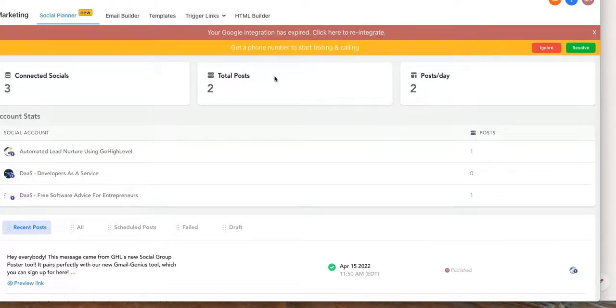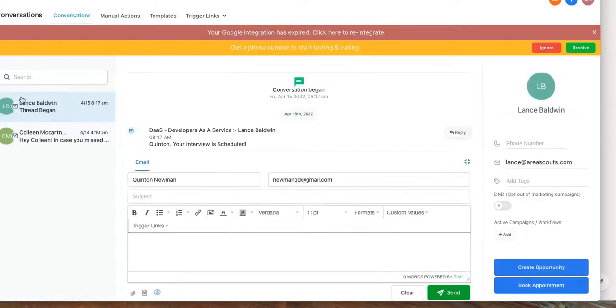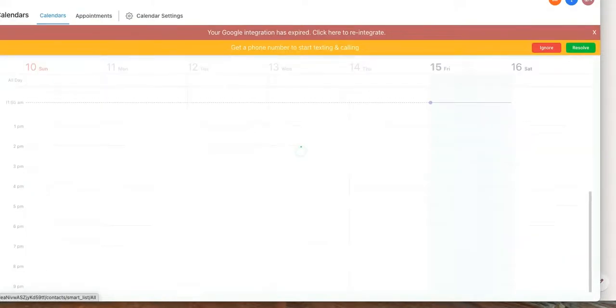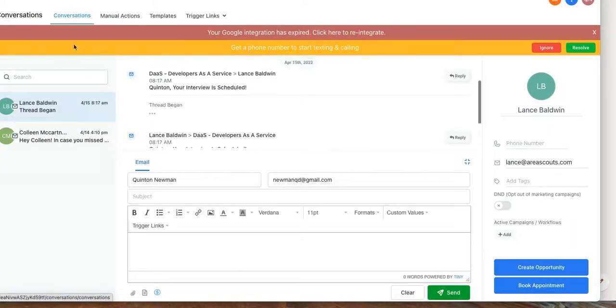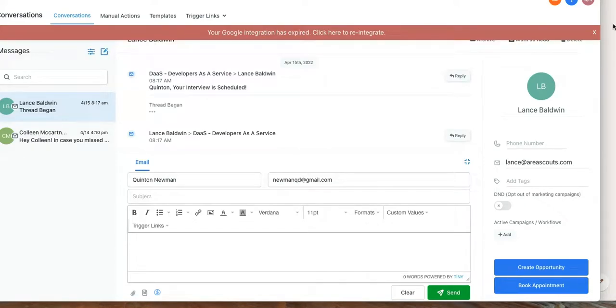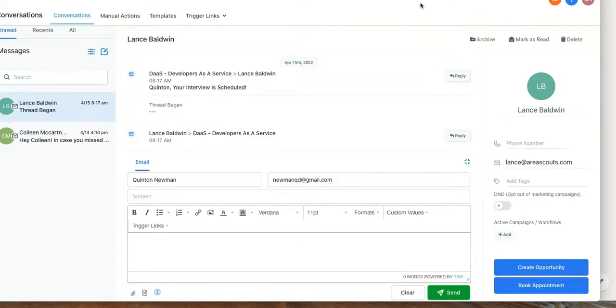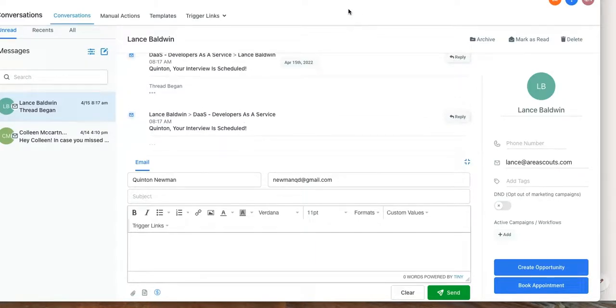that's it, just wanted to do a little preview and show you that it will also pair really well, of course, with our Gmail app that we have also integrated here. So make sure you guys check that out if you haven't checked that out yet. And yeah, great job to the Go High Level team.